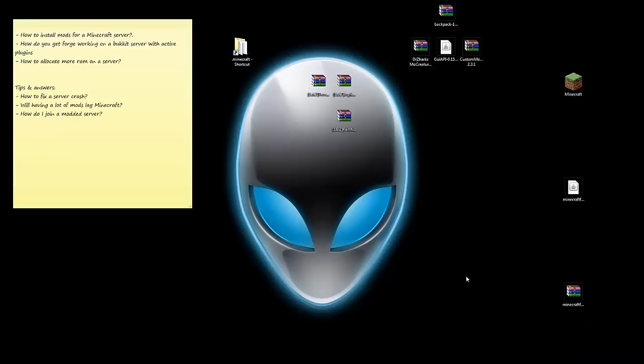Hey guys, what's up? Welcome back to another Minecraft tutorial. In this tutorial we're gonna be discussing some questions received via Twitter, such as how to install mods for a Minecraft server, how do you get Forge working for a Bucket server with active plugins, how do you allocate more RAM into a server, how to fix a server crash, will having a lot of mods installed lag your Minecraft game, and how do I join a modded server?